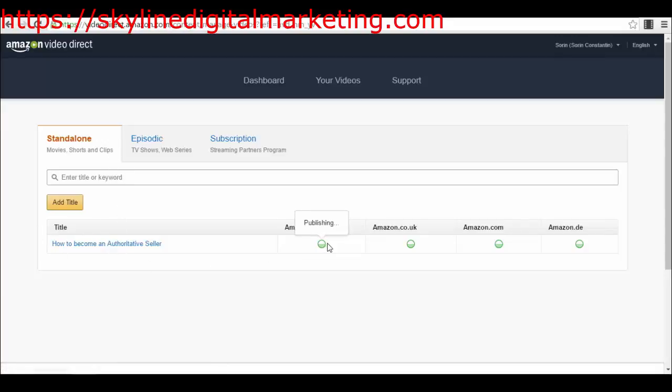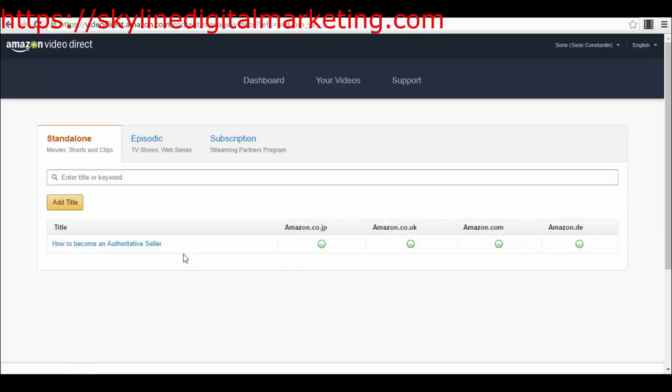I'm waiting for it right now to be approved and published on all of the platforms that Amazon has. Practically, the standalone type of videos is when you publish a single video that can be either a tutorial or a full movie or music video clip or something like that - a workshop, something that's either short or a full movie. It's a single video.